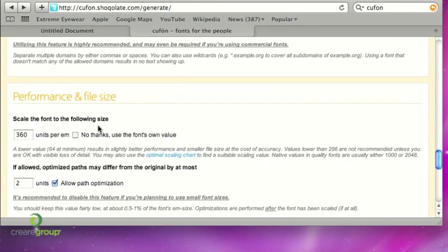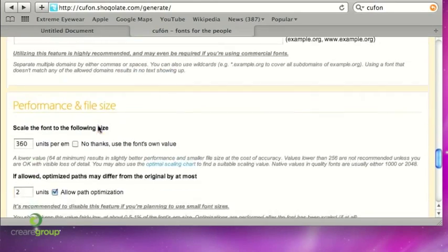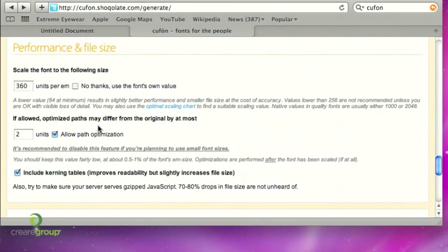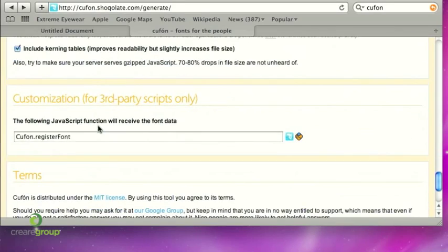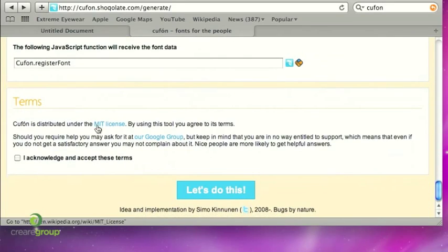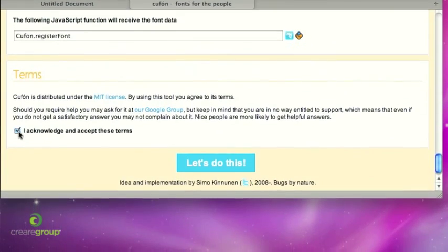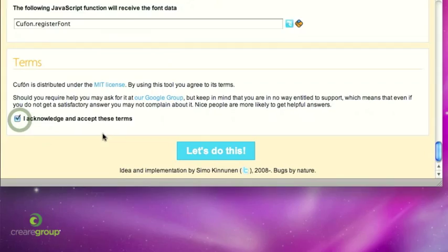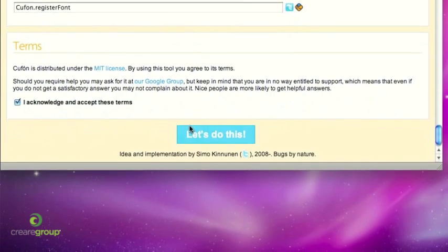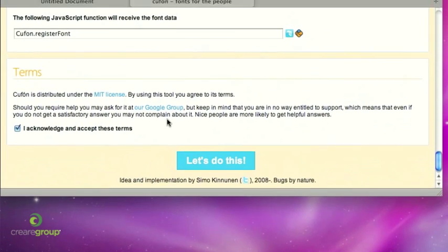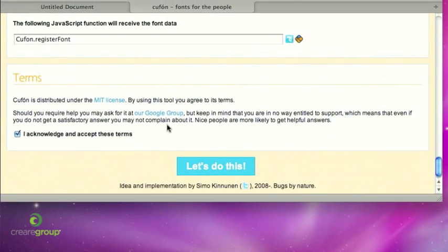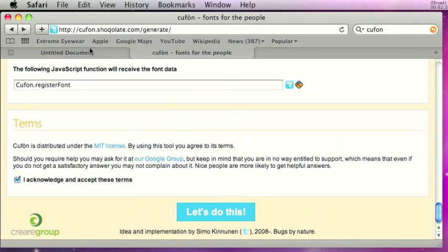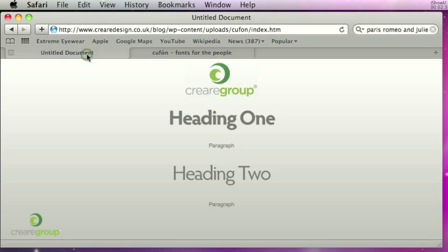So go through that and then you can skip through the rest of it. It's all set up at default recommended settings and then come down to the terms, tick the acknowledgment, then click on let's do this. And essentially this will make you a secondary standalone JavaScript file which again you then save to your website and upload to the remote server.